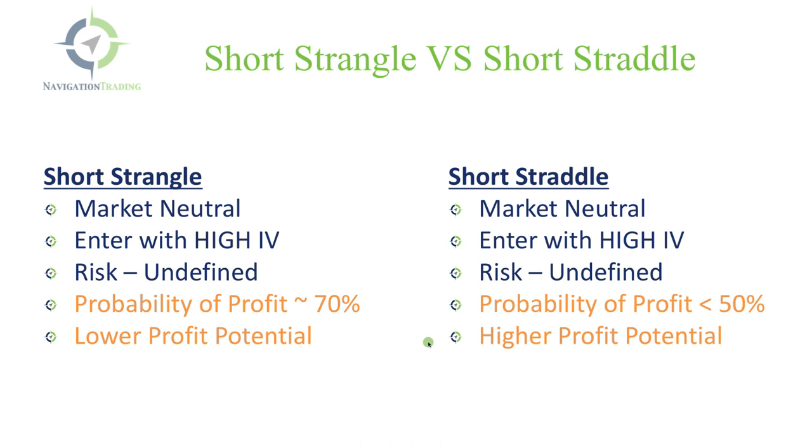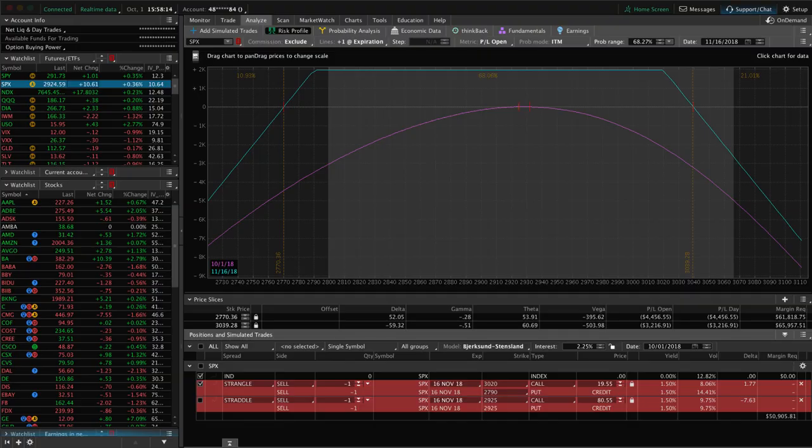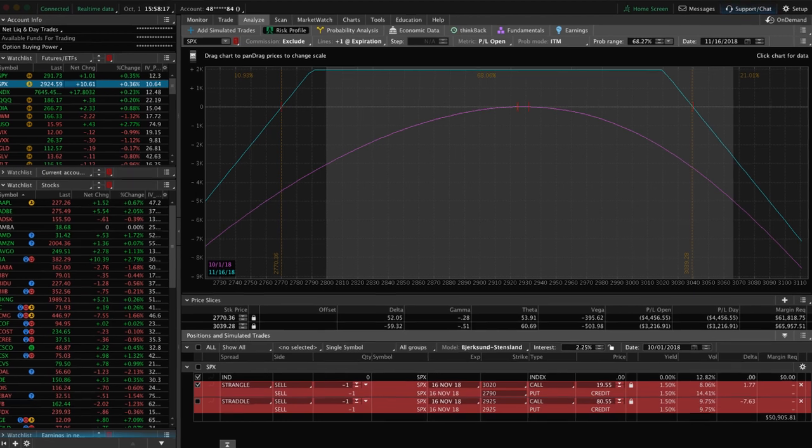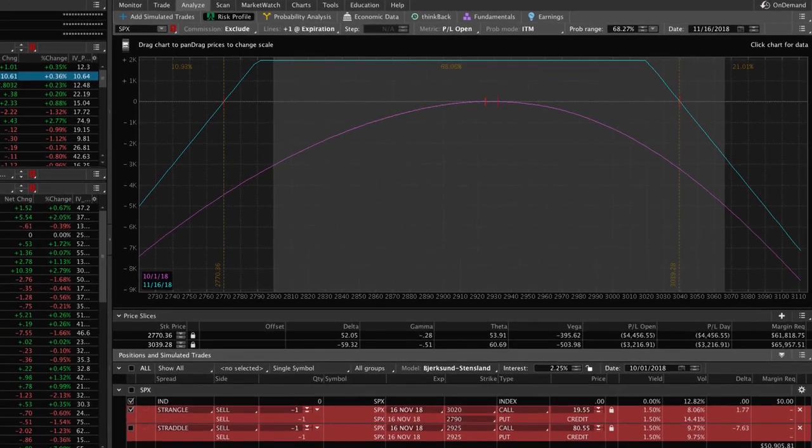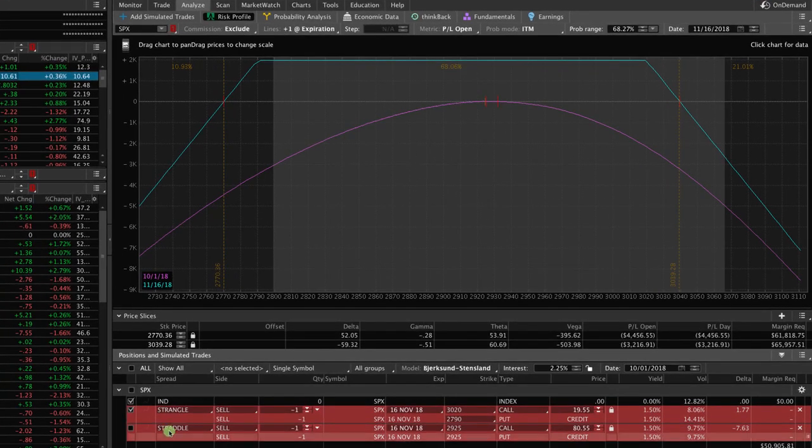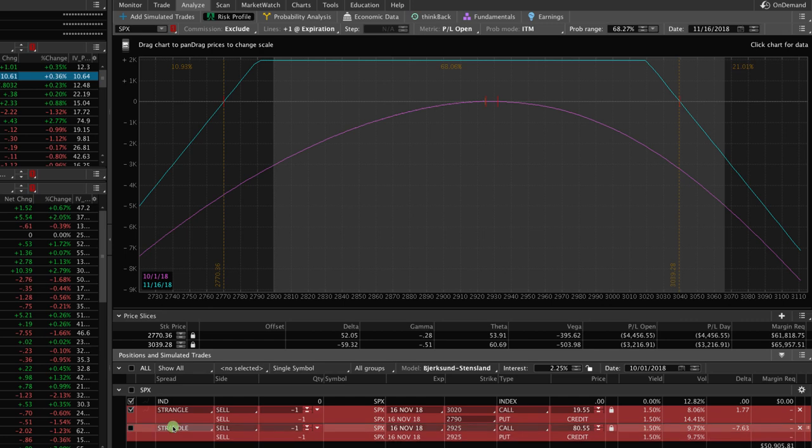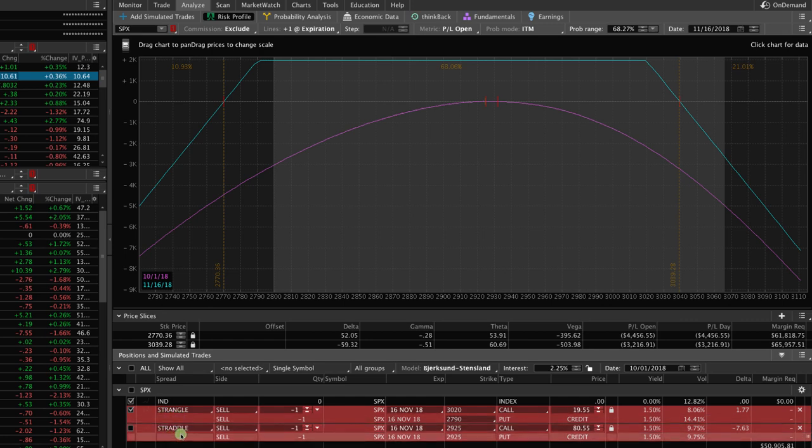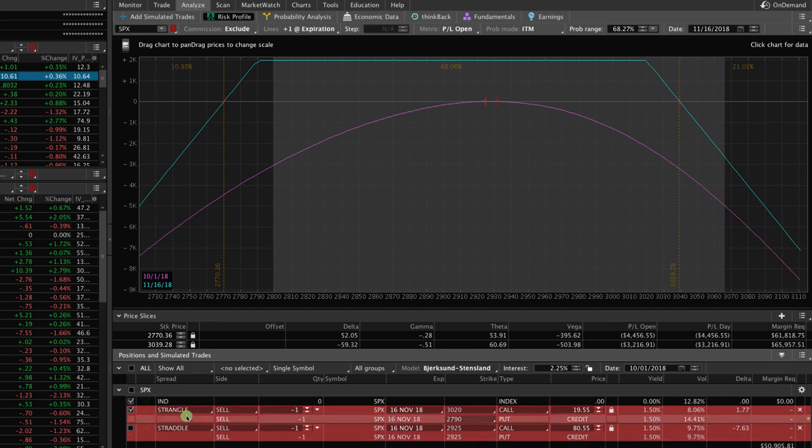Let's go to the trading platform and take a look at an example to make this all make sense. So we are on the TD Ameritrade Thinkorswim platform, and I have set up two theoretical positions on the Analyze tab. First, a strangle. Second, a straddle. And the orders are colored red, indicating that they are short.